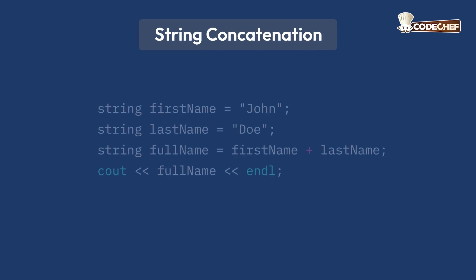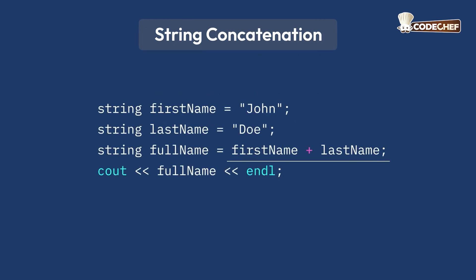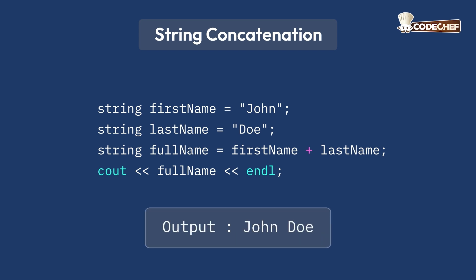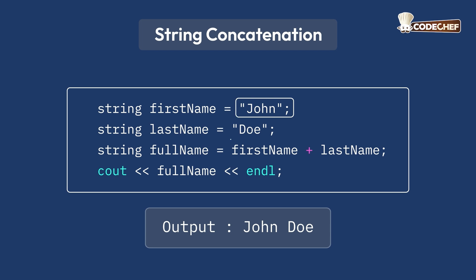You can concatenate or combine two strings using the plus operator. Here's how it works. When we run this code, we get the output as John Doe. In this example, John and Doe are combined to form a new string, John Doe, using the plus operator.